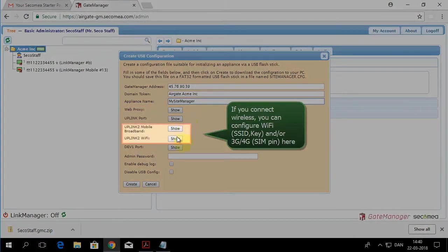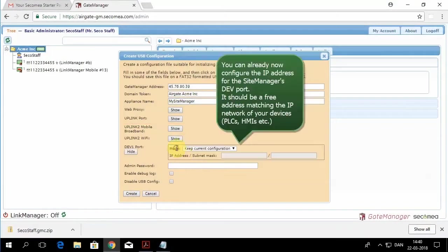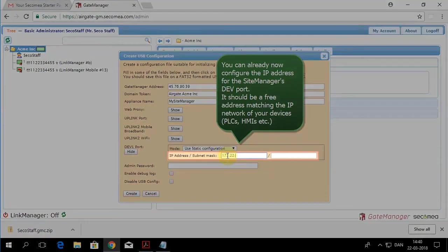So when you connect to the Gate Manager, you'll see that name. You can also change, modify other settings within this configuration window as well. And all those settings will be put in the site manager.